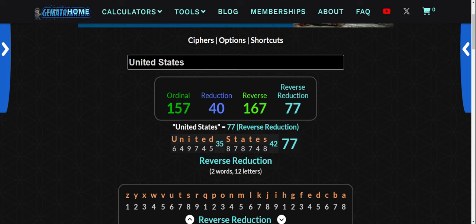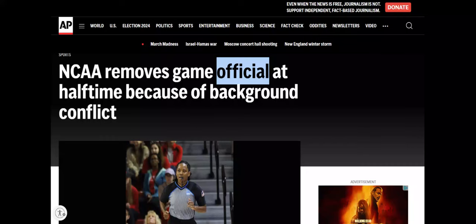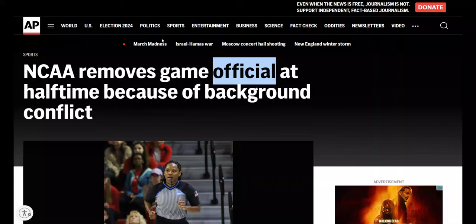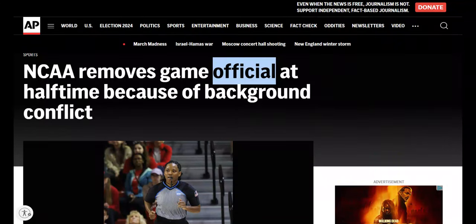NCAA removes game official at halftime because of background conflict — we decoded it. You don't need to be all in tune and up to date with what's going on with the trending stories. You just put a little bit of effort into this. If you want to make these connections, it always adds up because the world is run on numbers. It trickles all the way down to mine and yours life. Appreciate y'all. And tomorrow will be 3/24, March 24th — Peyton Manning's birthday. Keep your eyes peeled. I'll be back shortly with another one.